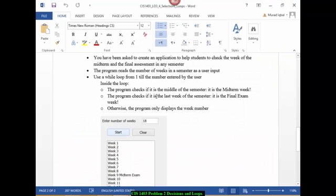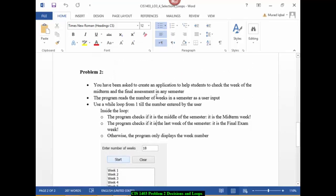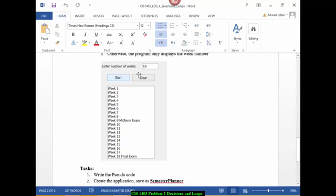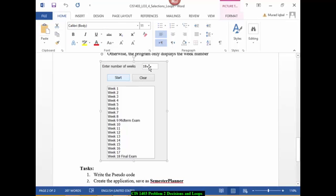We are looking at this problem which is learning objective 3, problem number 2. It combines both decision making and loops. What we want to do is make the interface first, then read input from the user, set the counter to 1, and then start the while loop.